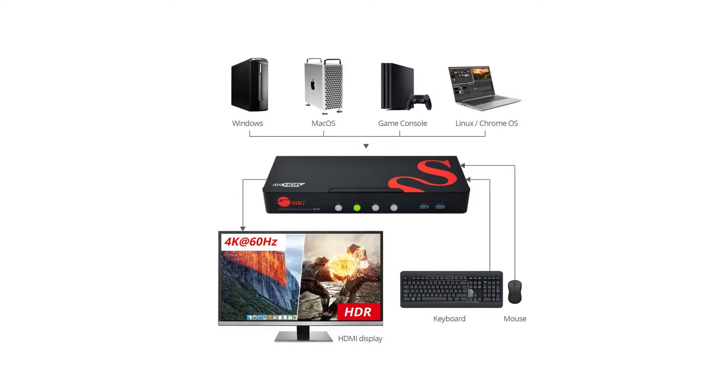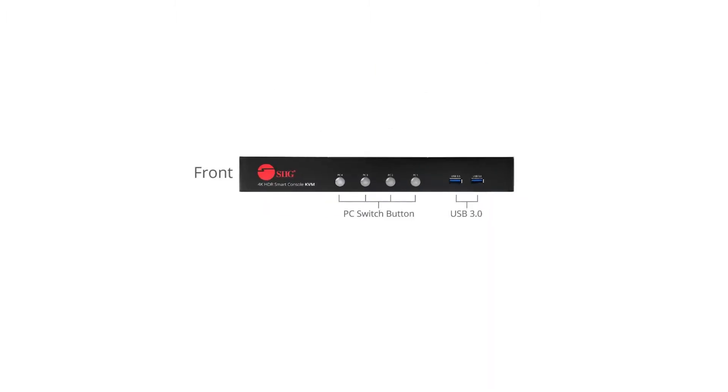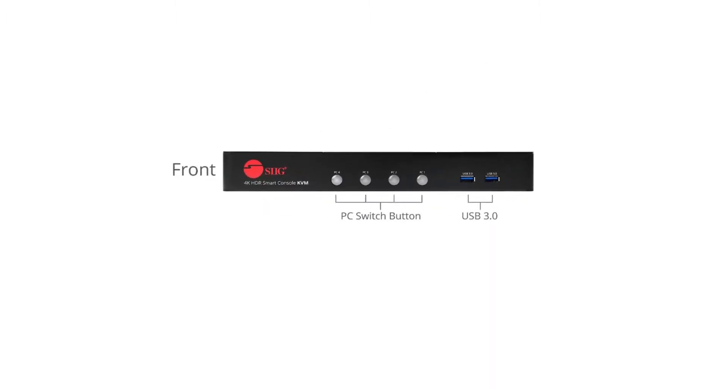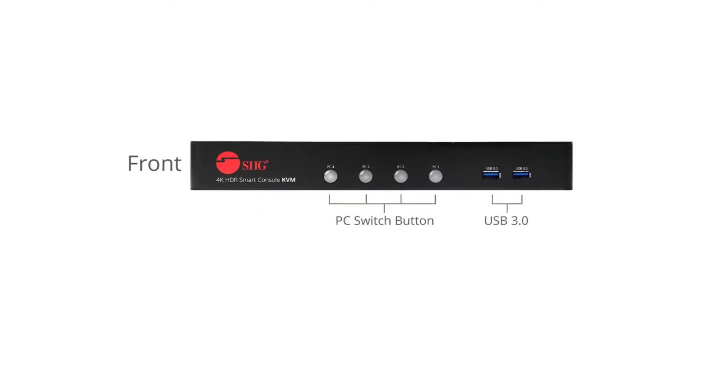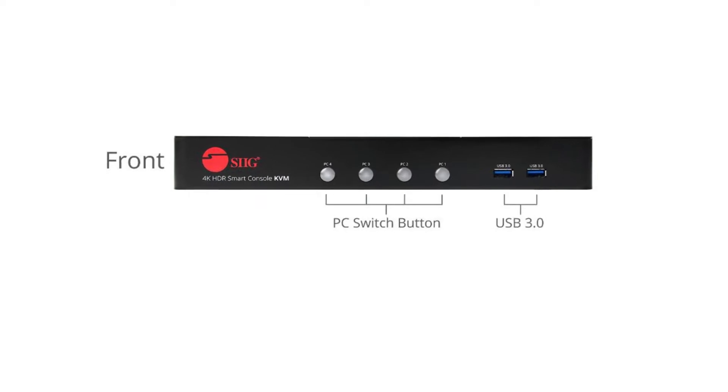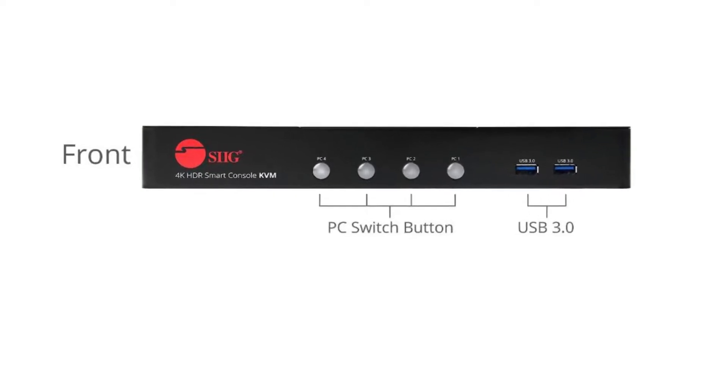Control up to 4 computers with 4K HDMI video with 1 keyboard and mouse, and display 4K resolution HDMI video signal and other media ports. This product provides, on the front panel, 4 push buttons and 2 USB 3.0 ports.